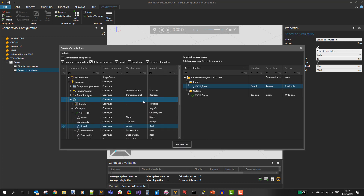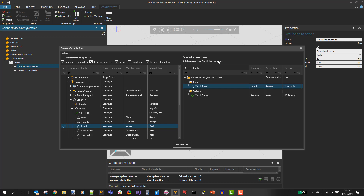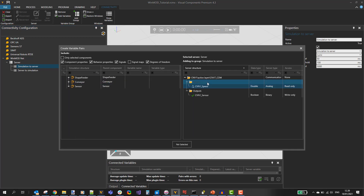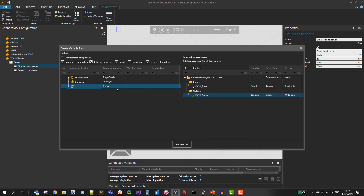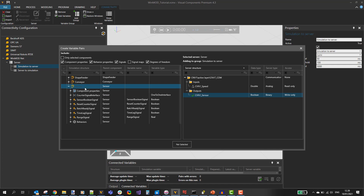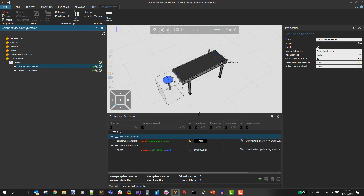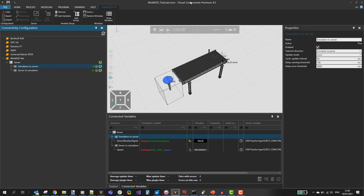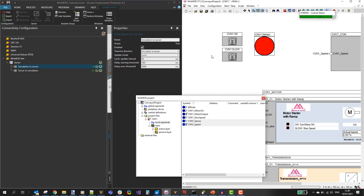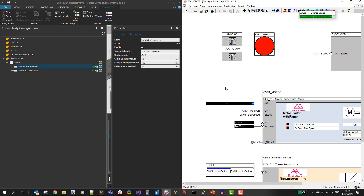Once those two are selected, click pair selected to make the mapping. Now let's map the sensor signal. Select the simulation-to-server variable group. I want to tie conveyor1 sensor on WinMod to my sensor component — specifically its sensor boolean signal. Select those and click pair selected. We can close this dialog. Let's show the variables we have mapped on Visual Components — these two. Now let's put the two applications side by side and see how the connection works.